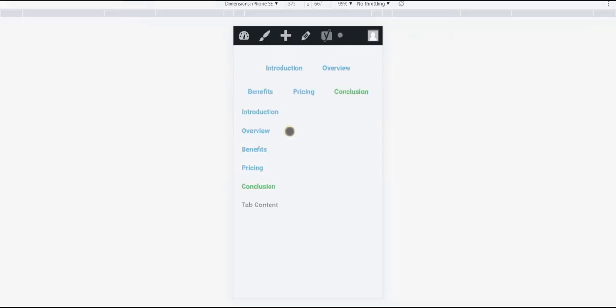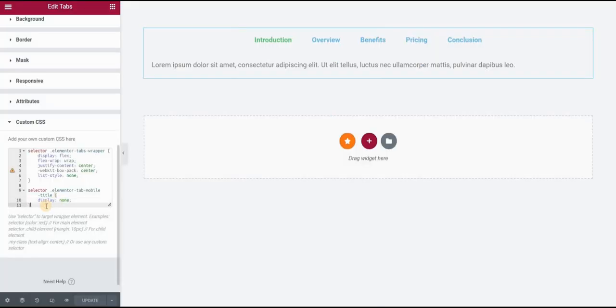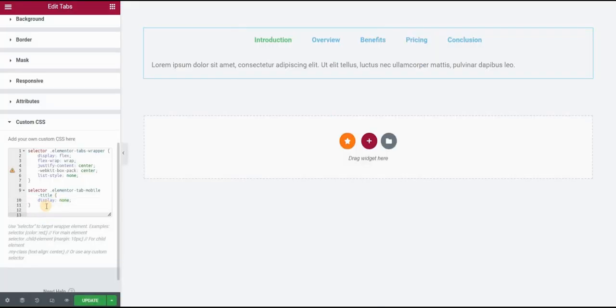And now we'll just do very quick styling of the titles because I want to change the color for the active title, for the hover state, and the normal state. So let's just quickly do that.